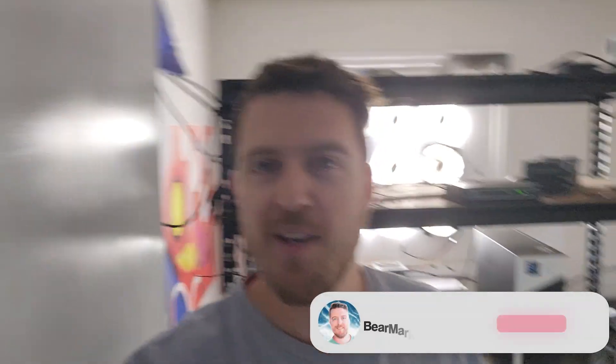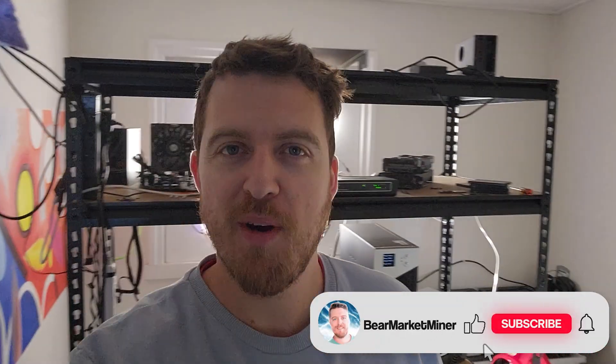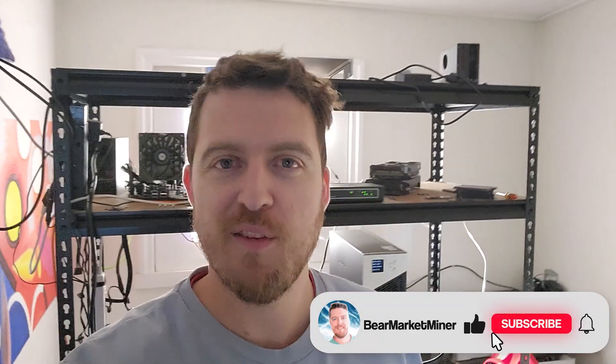What is up guys, Chris here at Bear Market Mining. Welcome back to the channel. So you can see we're in the mining room today. We're going to give you a little bit of an update of what's going on. We haven't spent a bit of time in here with you guys in a while. So I want to run with you what we're doing, what's online, what's offline.